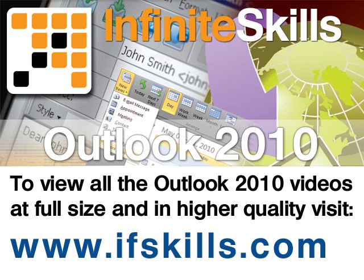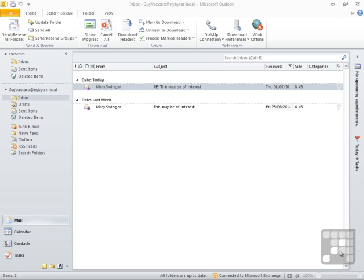This video is just a short extract from the entire course. If you wish to see all of the videos from this series at higher quality and in far larger screen size, head over to ifskills.com.